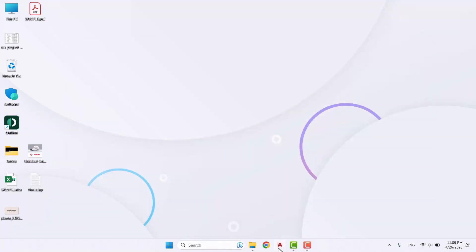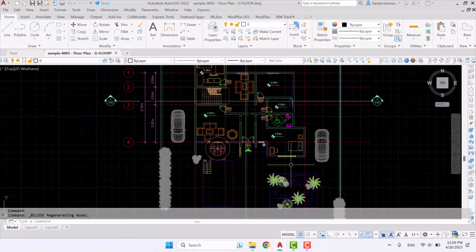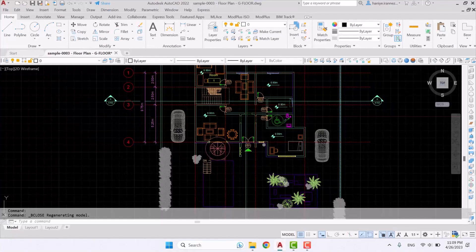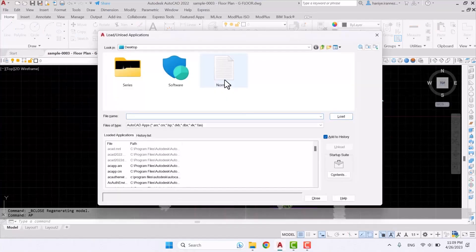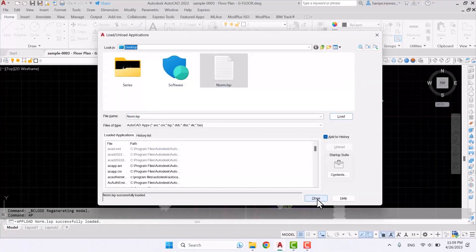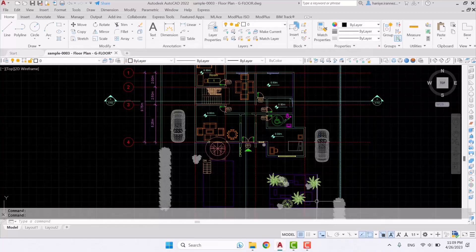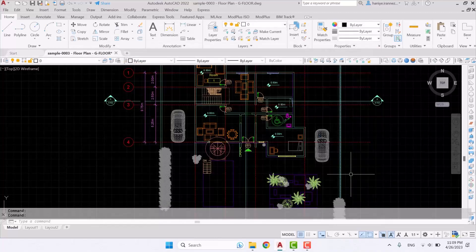So now I'm going to load this lisp into the file. I'm going to enter AP, select the lisp and click on always load and okay.